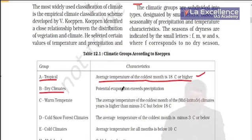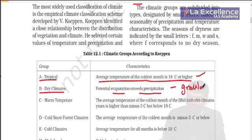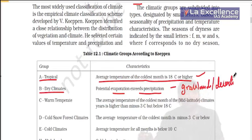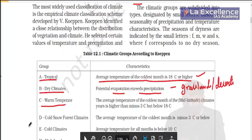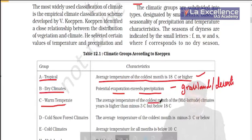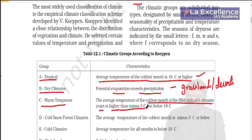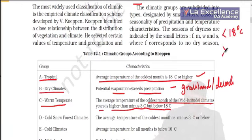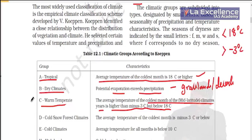B is dry climate — evaporation exceeds precipitation, giving you grasslands or deserts where rainfall is less but evaporation is more. C is warm temperate climate, found at 30 to 45 degrees. The average temperature of the coldest month is higher than minus 3 degrees Celsius but below 18 degrees Celsius. In winters, temperature will be less than 18 degrees but greater than minus 3 degrees Celsius — this is warm temperate.